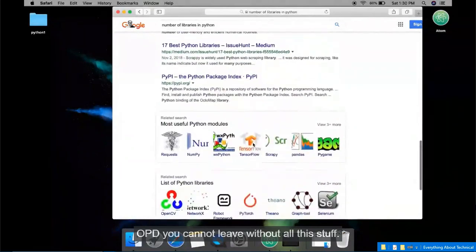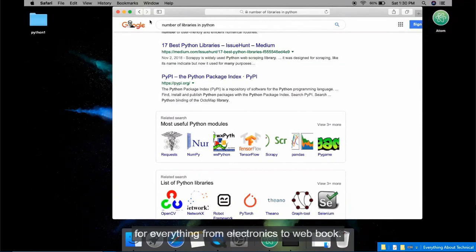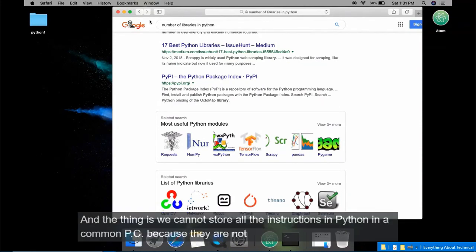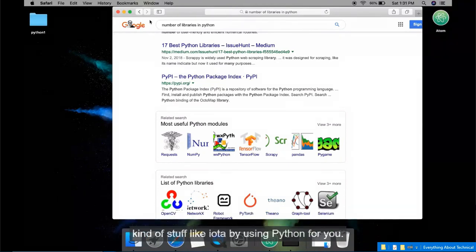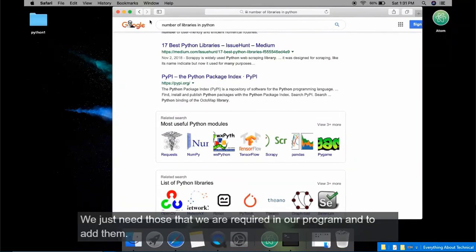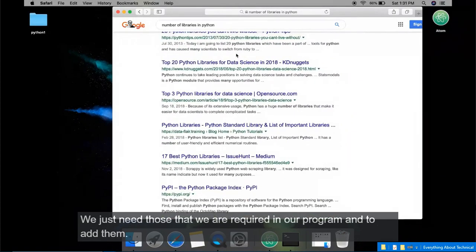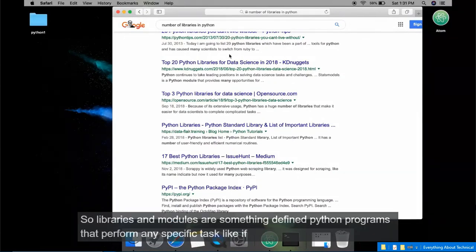So what actually are Python libraries? Python is used for everything from electronics to web work, and we cannot store all the instructions in Python on a common PC because they are not all required. If you are a web developer building websites using Python, you don't need electronics or IoT stuff. In Python we have libraries and modules for everything — we just need the ones required in our program, and to add them we use proper syntax.